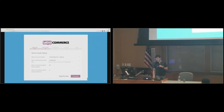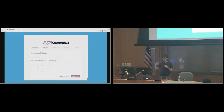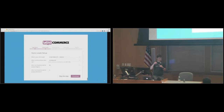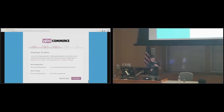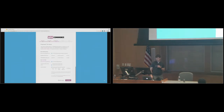The next step is we just set where you are located. We use geolocation, so it'll figure out where you are and set your currency and units of measurement for you — you usually just have to press the Continue button. If you're doing shipping or taxes, hopefully you're collecting taxes — you just check those boxes and it'll prompt you to fill in a little more information.